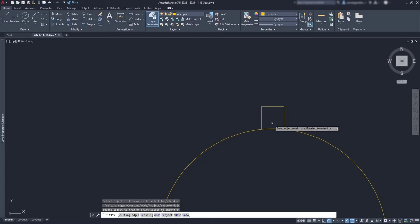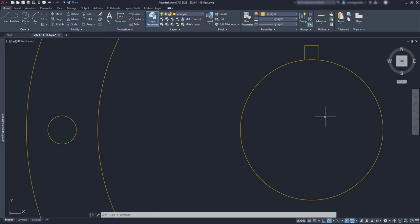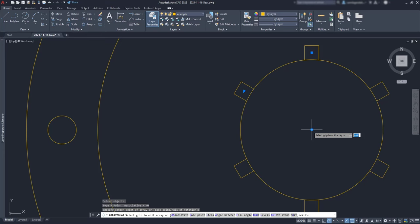And with the command trim, I'm going to erase the extra segments and the line in the middle as I don't need it anymore. Next, activate join to merge the three lines in a polyline. And with polar array, I'm going to place this polyline as four items around the circle.